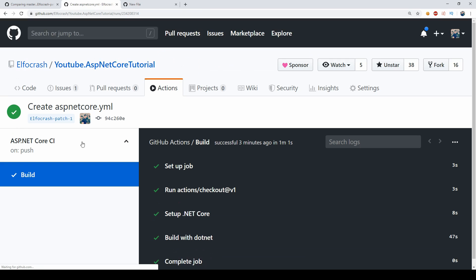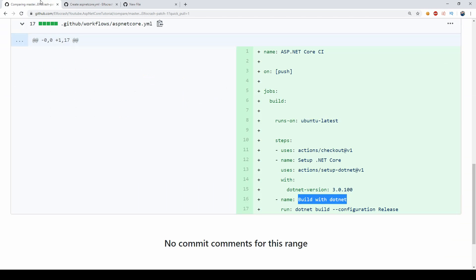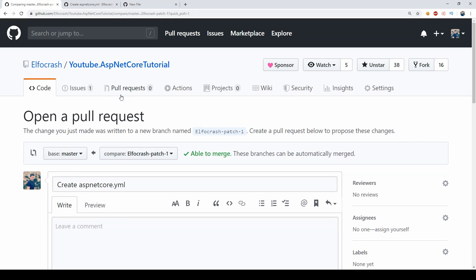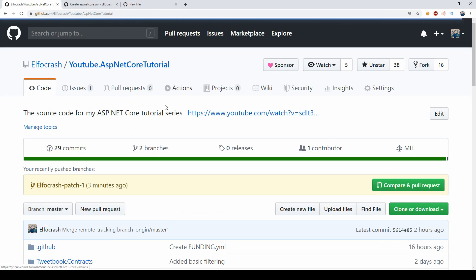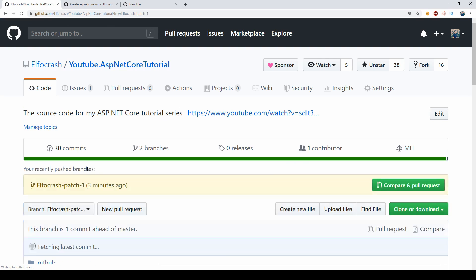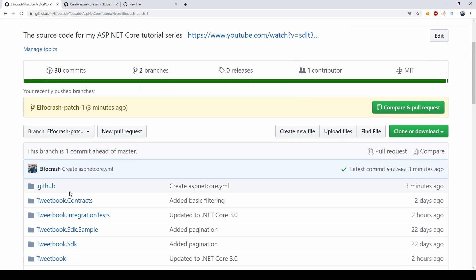So currently we're just building our project and this works fine but we also want to be able to run our tests, so let's go back and modify our script a little bit. I'm going to go back to the ASP.NET Core tutorial, find the branch, and then I'm going to find the file.